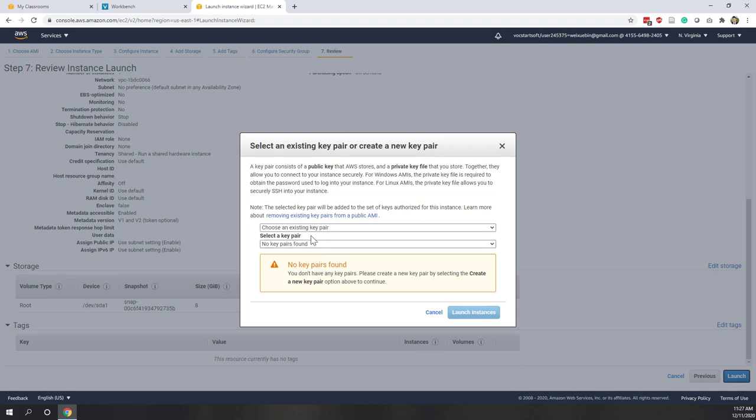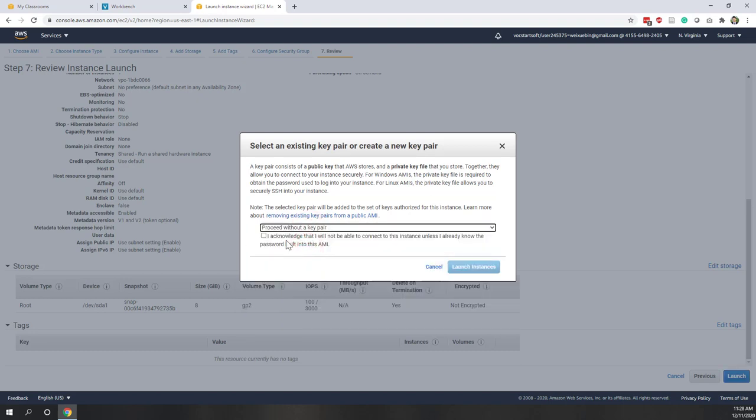Here you can choose whether or not you want to create a key pair. A key pair means you can access your instance remotely - it's pretty much like a username and password. However, for this lab let's choose without a key pair, because we just want to launch it and we don't need to access the server directly. Let's launch the instance.